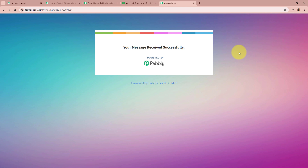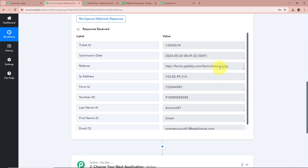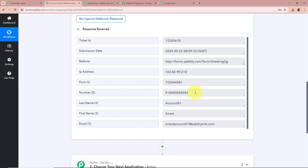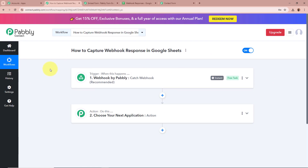Now I am going to open my workflow created with Pabbly Connect and check whether the response of this dummy submission is captured in our webhook. And yes, we have received a webhook response — the first name is Smart, last name is Account 01, email is SmartAccount01@PabblyTudes.com, phone number is the dummy mobile number. This means that we have fully set up our trigger step.